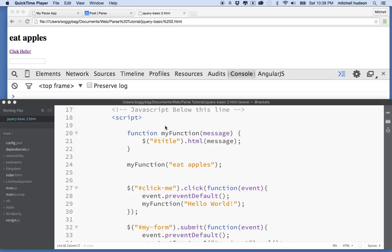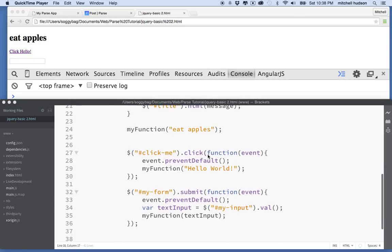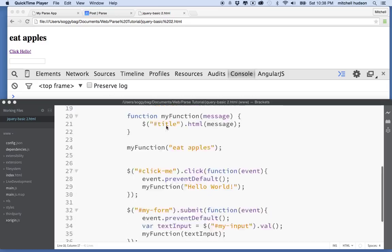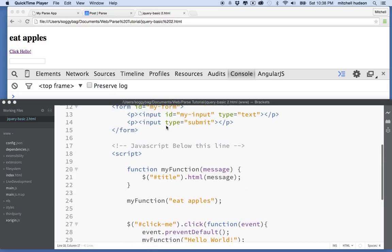Hi again. Here we are to talk about JavaScript and jQuery. In the last video, I created a simple example that uses a form. It detects input from the form, and then it puts the value from the form into another tag up here, which happens to be an H1.